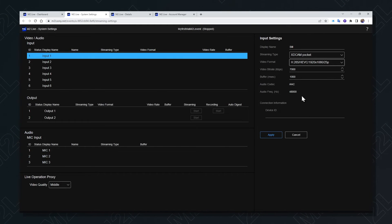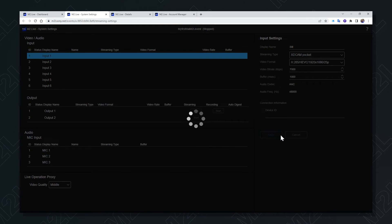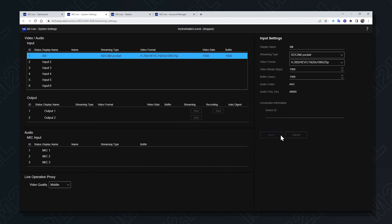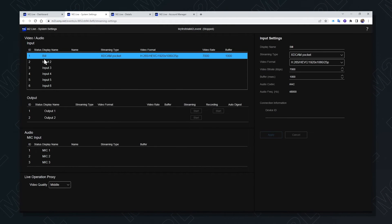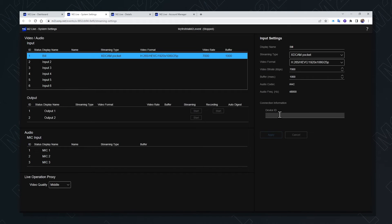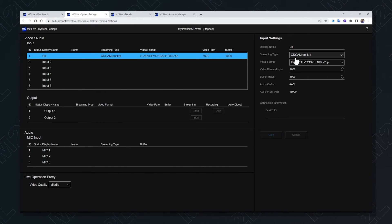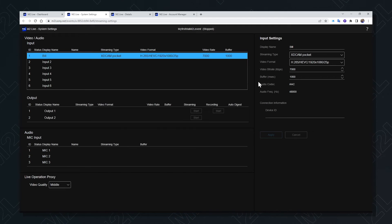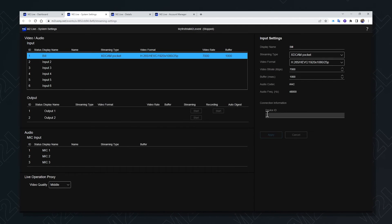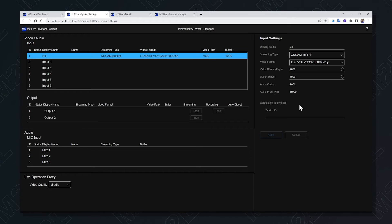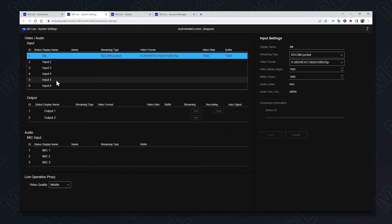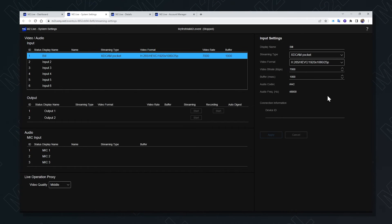Once configured, I can press apply and those settings are stored in the event. The device ID is created once that XDCAM Pocket device connects to M2L. These device IDs can be manipulated to determine which source is on which input of the switcher.